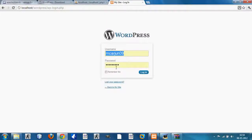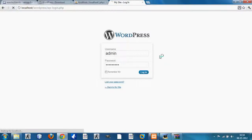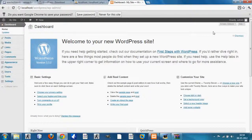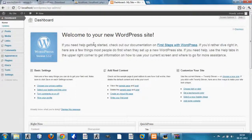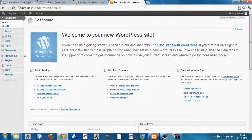Your WordPress has been successfully installed on localhost. I'll log in to show you the admin panel using the username and password you just provided. This is the admin panel — also called the dashboard or back end of your website — where you can configure content, add widgets, and do all sorts of things.